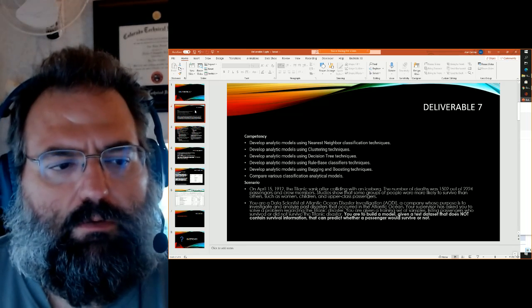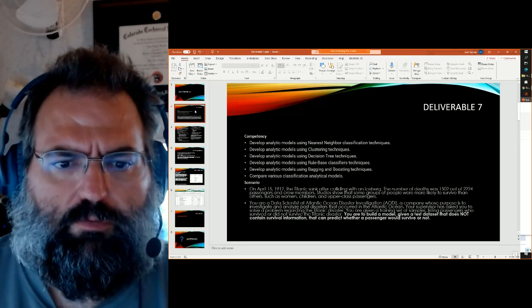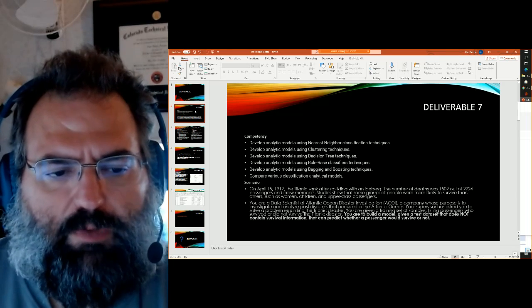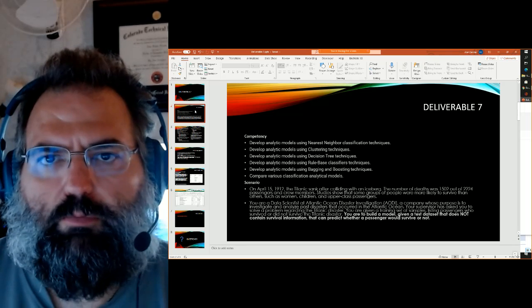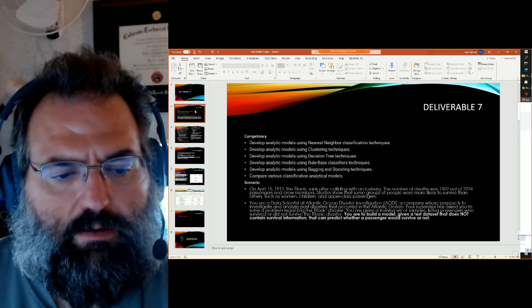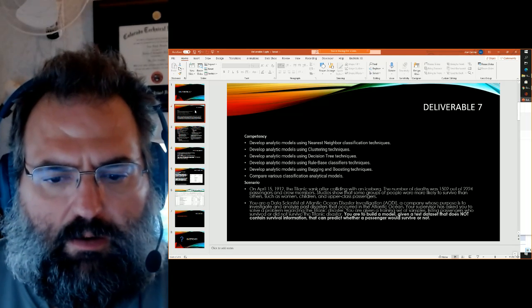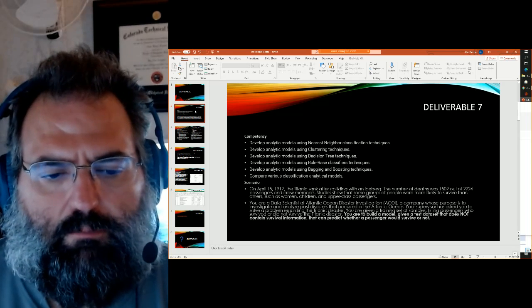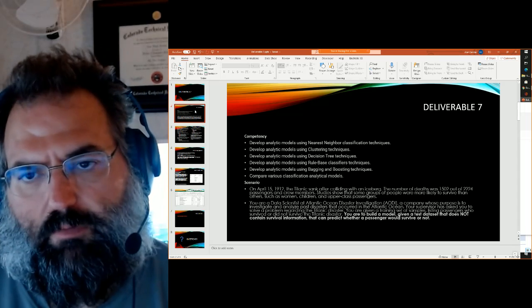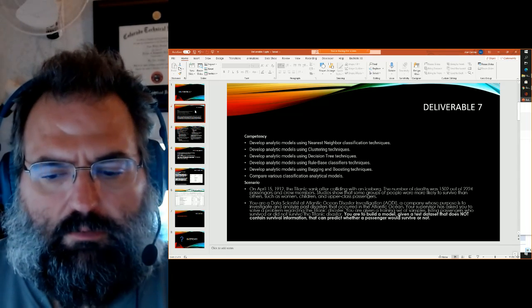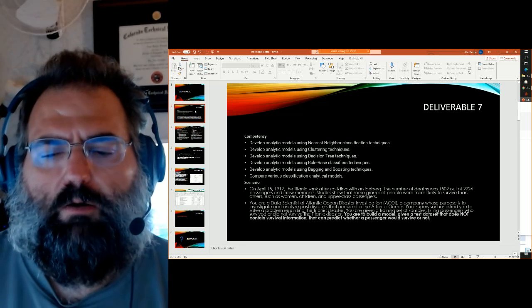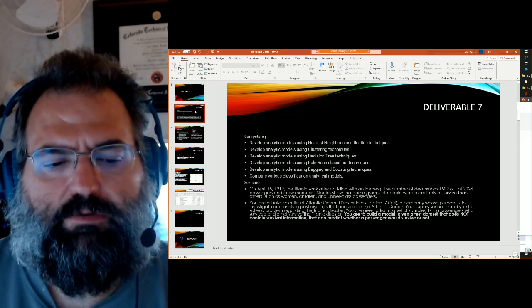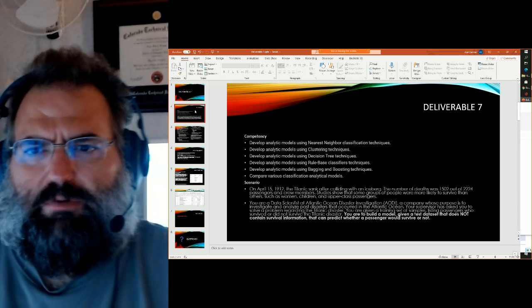So the competencies here is that it pulls together pretty much everything in the course around classification. You're to use basically the various types of approaches and to compare the results of those approaches. So the idea is to use the Titanic data set. It's a pretty old and well-researched data set where the idea is to be able to predict based upon whatever characteristics we know about the people who survives and who doesn't. It's something that's been around for a while. Kind of got pretty popular for a while with a Kaggle contest.